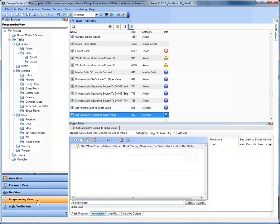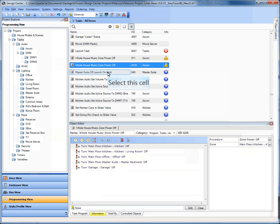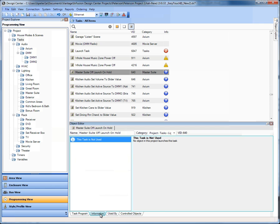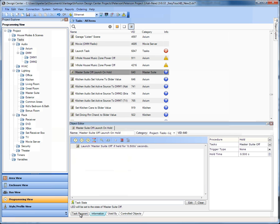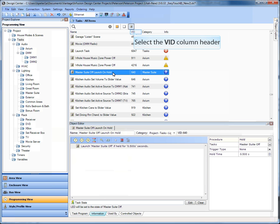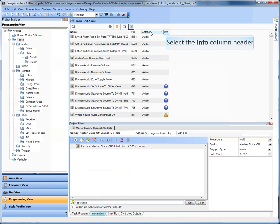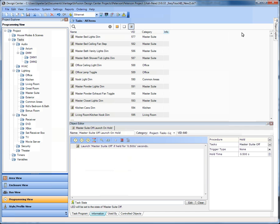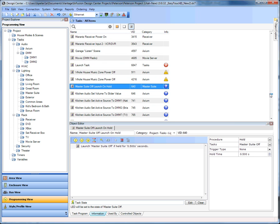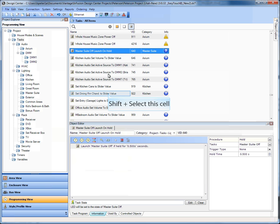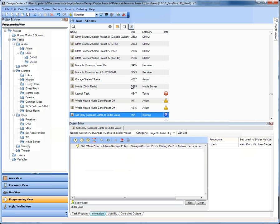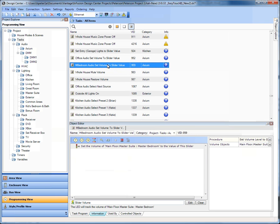What we're showing you now is the ability to look inside Programming View at what we've provided as the Info column. We've added a new column so you can see and sort by error message. Lots of times we have a little tab — blue, yellow, or red — down about the task, but it was hard to see all those together at one time. Typically it's due to unused tasks, looping tasks, or blocking procedures. So now you have the ability to sort by name, by VID, by category, or by the type of error message — by Info.